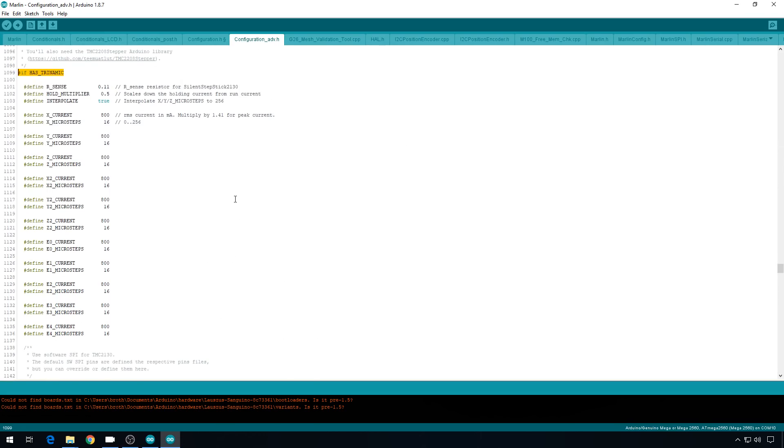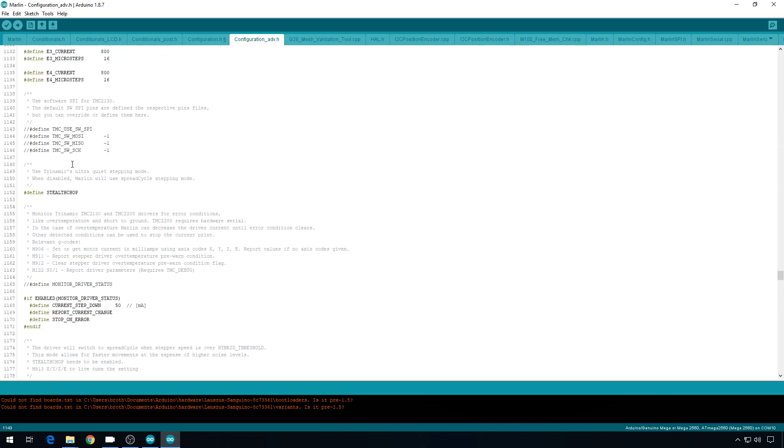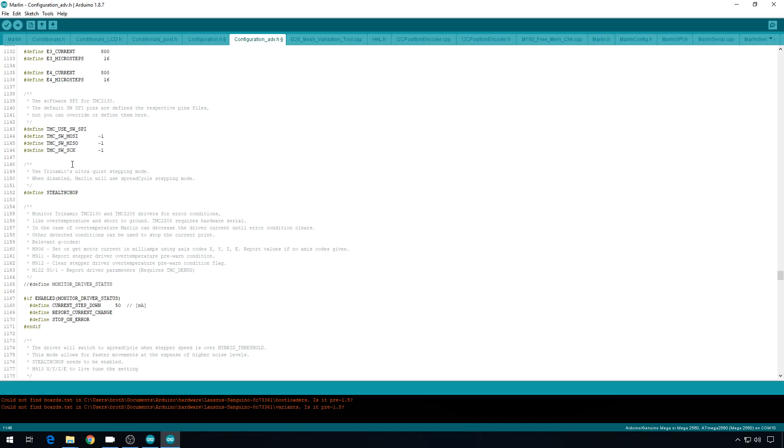As far as values for each one of the drivers, I suggest you just go with default at the beginning. You might want to consider lowering these currents down to something like 600 if you have to, if you're having overheat problems. But for now, let's just stick with the default. And here's where you set up the software SPI. This is what makes this configuration work. So let's uncomment all four of these lines. And we need to assign a pin for each one of these to use.